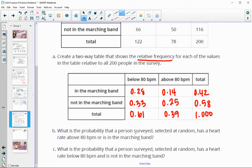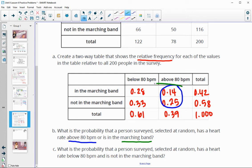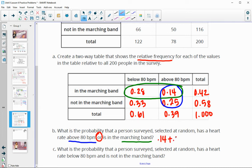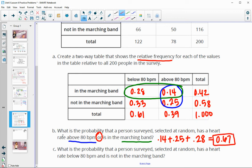What is the probability that a person surveyed has a heart rate above 80 or is in the marching band? So we want above 80 or in the marching band — if it satisfies either condition, it counts. The people above 80 are 0.14 plus 0.25, and then also in the marching band is 0.28. When we total those up, we get 0.67 — that is 67% of the people surveyed.